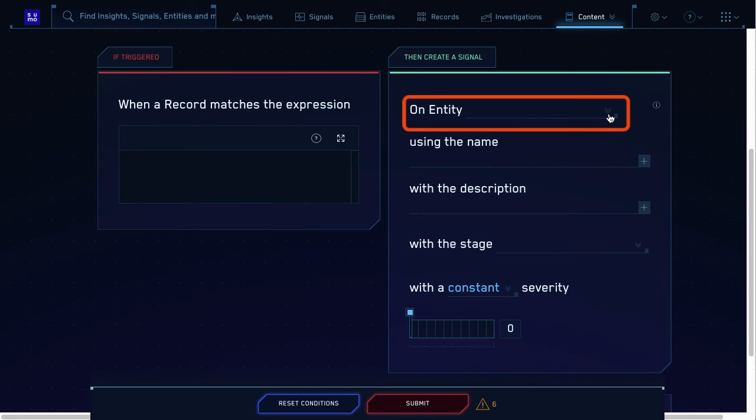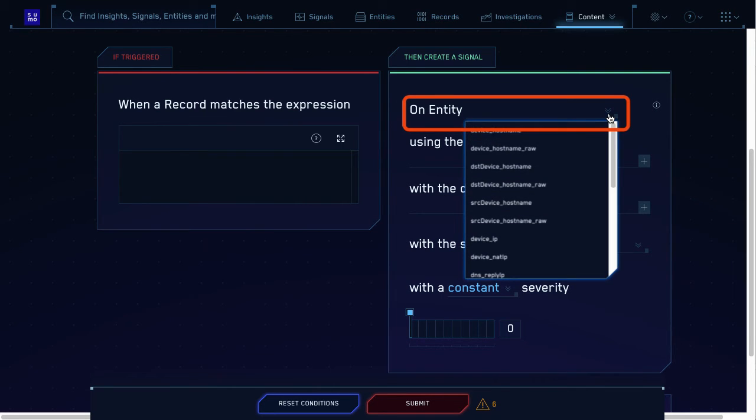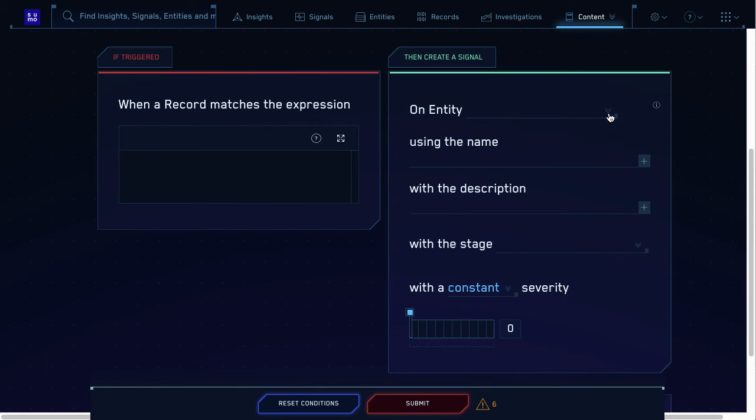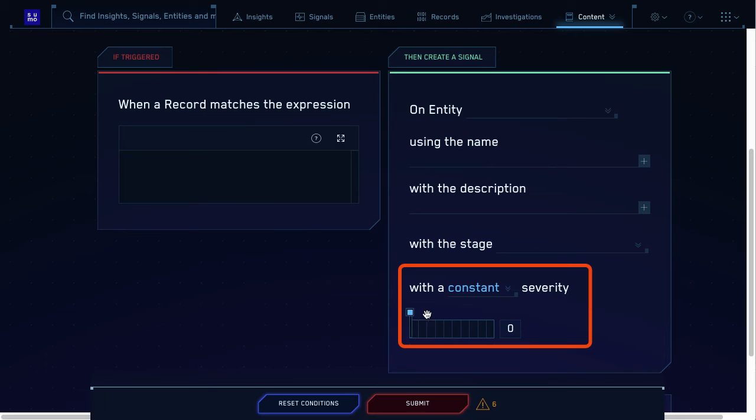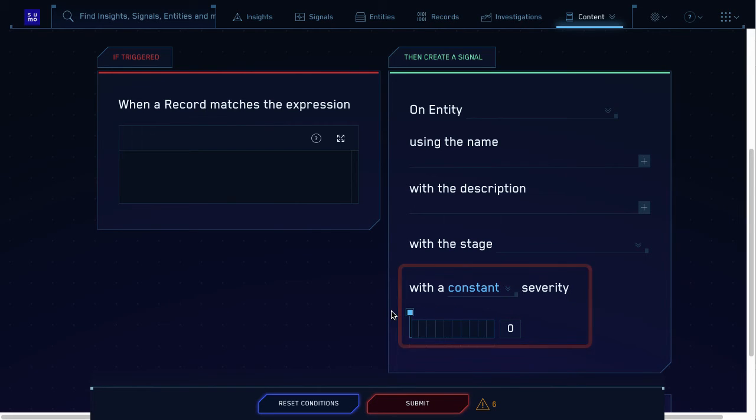The signal must contain an entity. That's usually a unique identifier, like a MAC address or host name. The signal must also contain a severity, which you can customize to be higher or lower, depending on your rule.